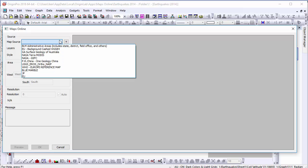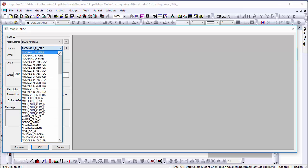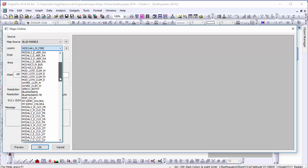For this example, let's select the NASA dataset, the Blue Marble, and select the Next Generation Topography and Bathymetry layer, also known as NG_TB.